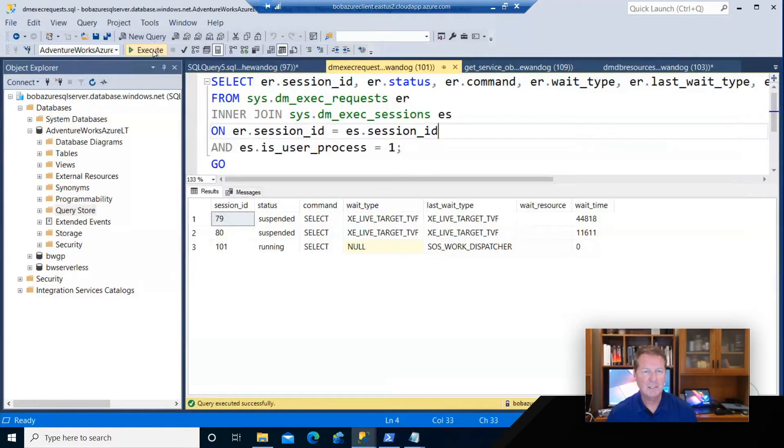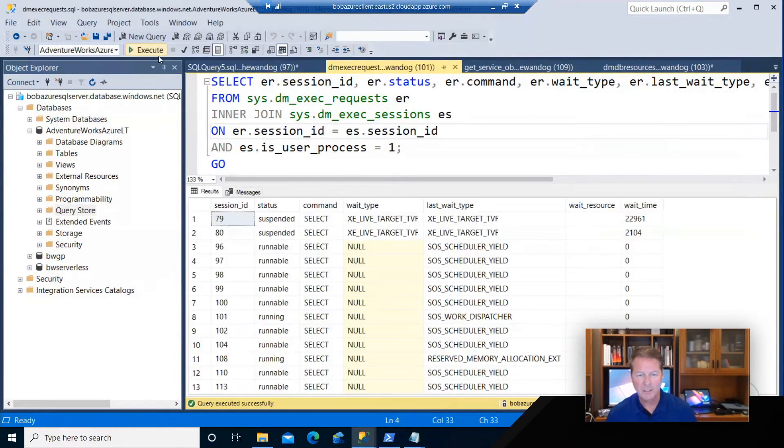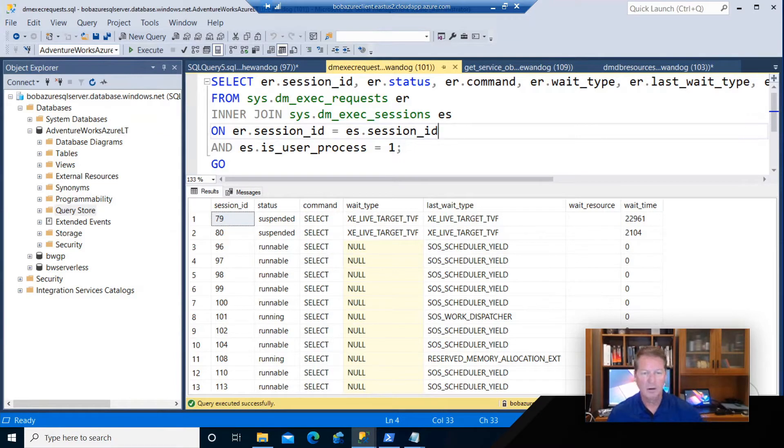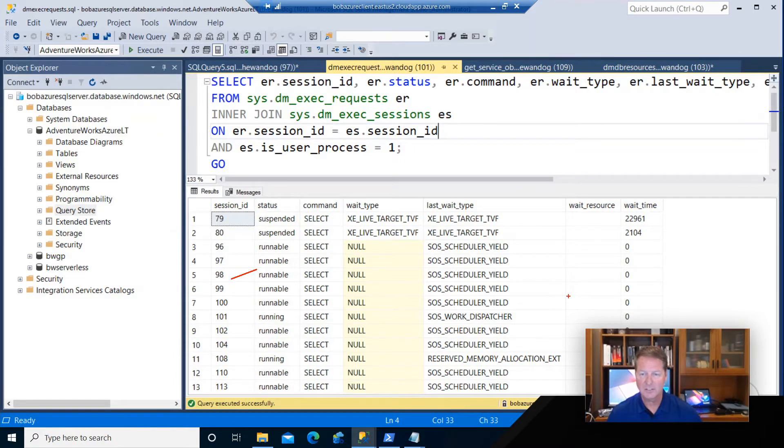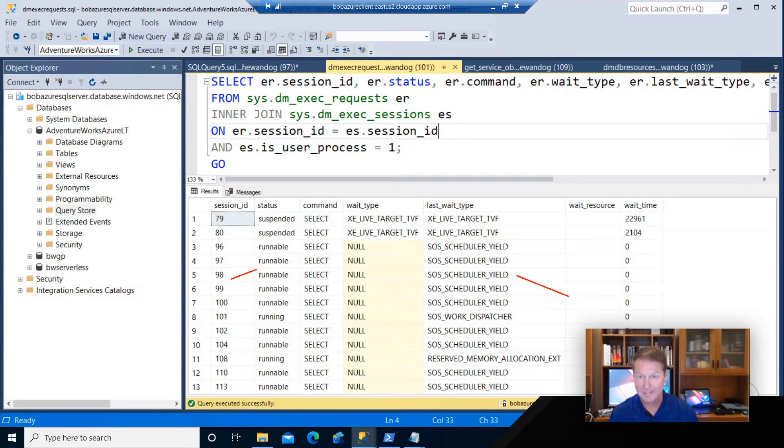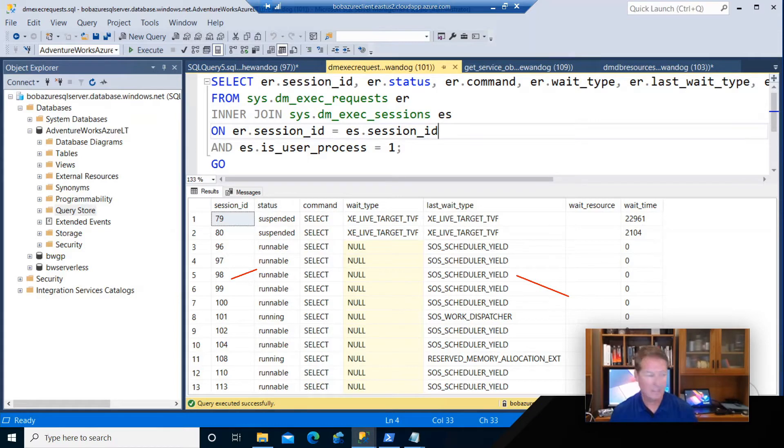You run this DMV set of queries, and you're going to see something very familiar to you. You may have seen before things like runnable and things like SOS schedule yield wait types when you're running queries and monitoring activity against a SQL Server, in this case Azure SQL database.